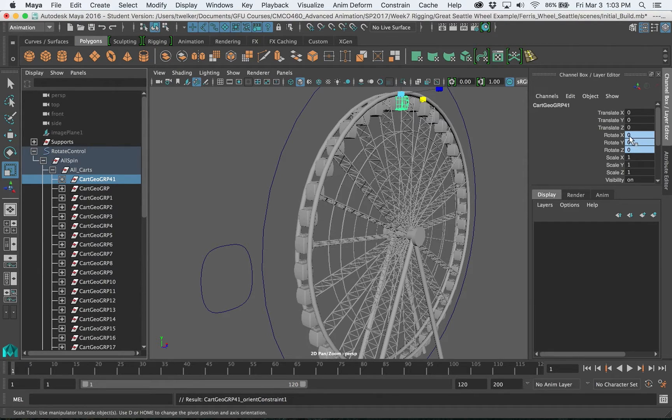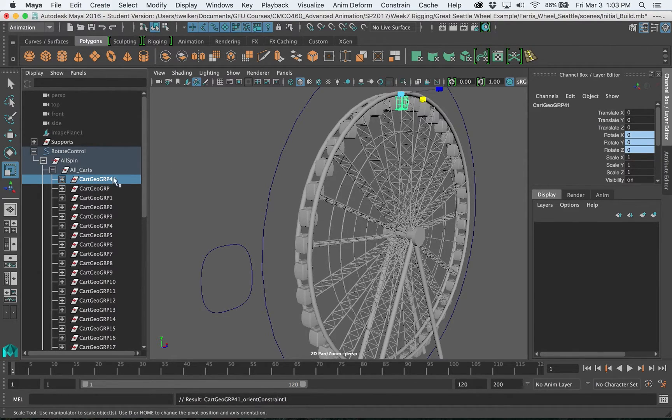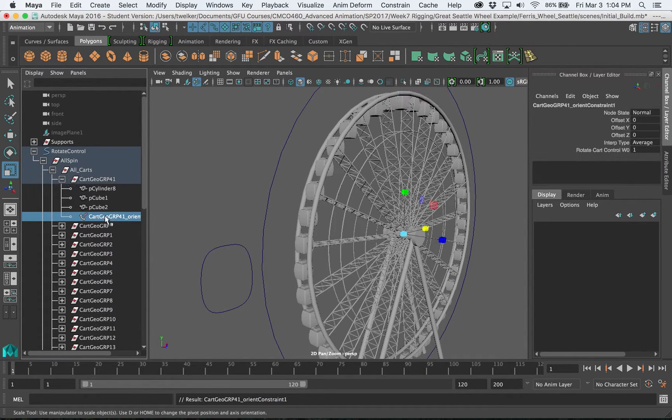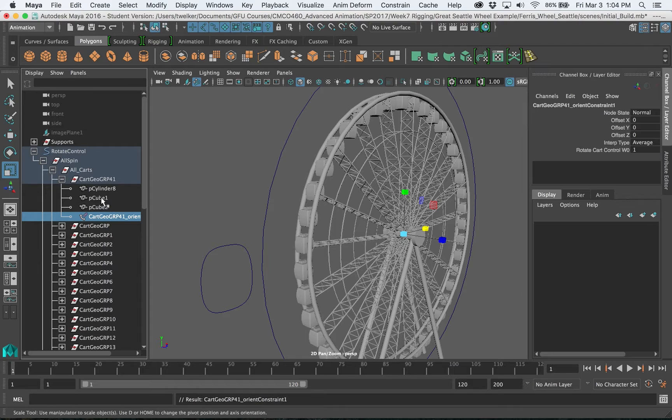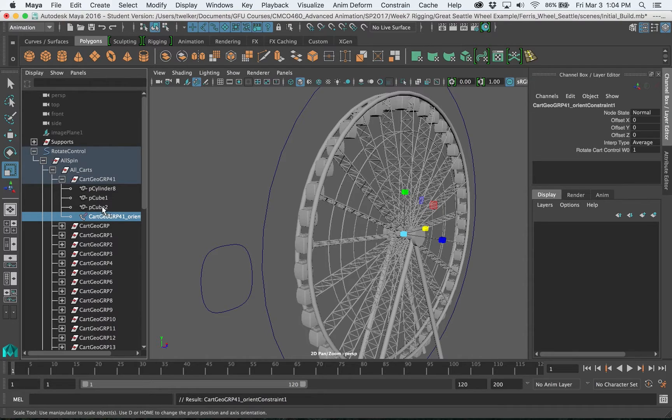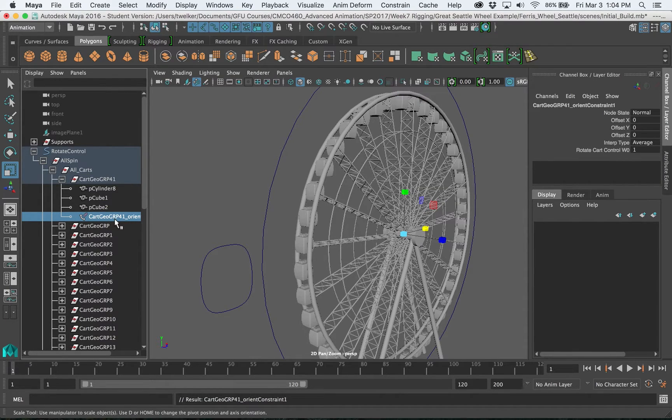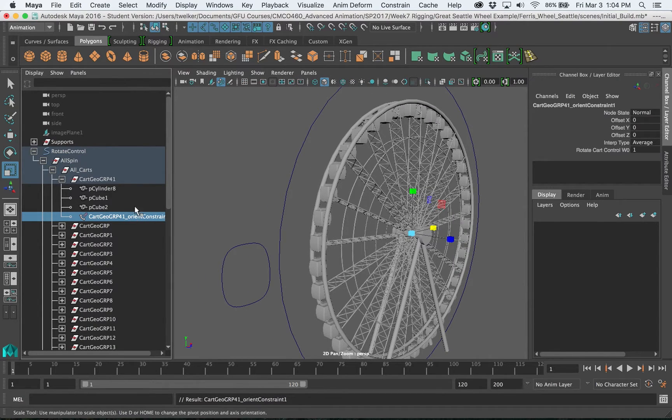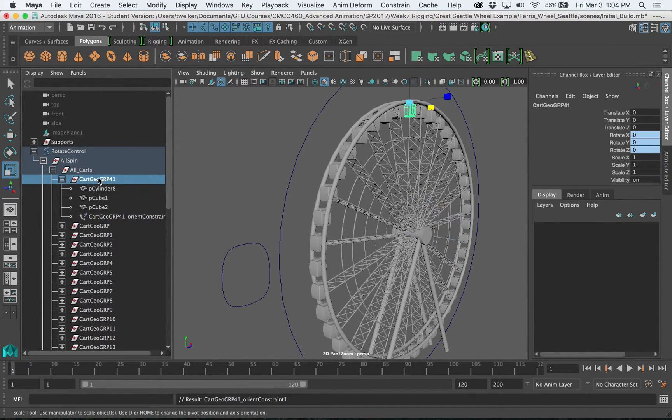So what you'll see is this group I just select this by itself these rotate values are blued out here meaning something else is driving these values. If I open up the group over here in the outliner you'll see I have this orient control. If I delete that then it removes the orient so if you do something wrong it's not working you can always find where you had that orient and delete it or just use command Z but this orient node should exist inside that cart group.